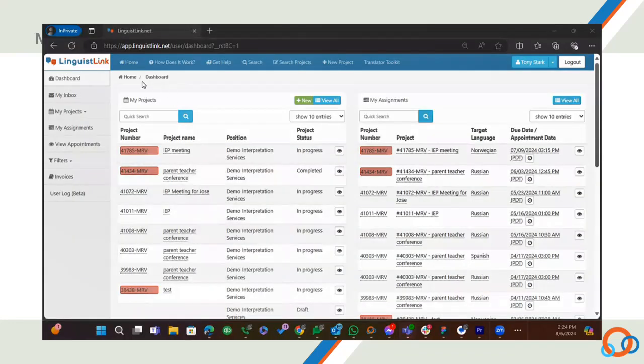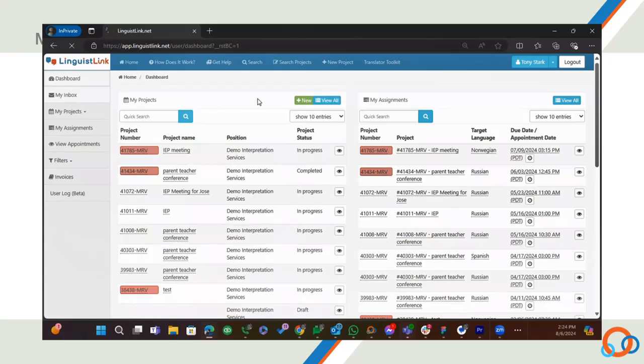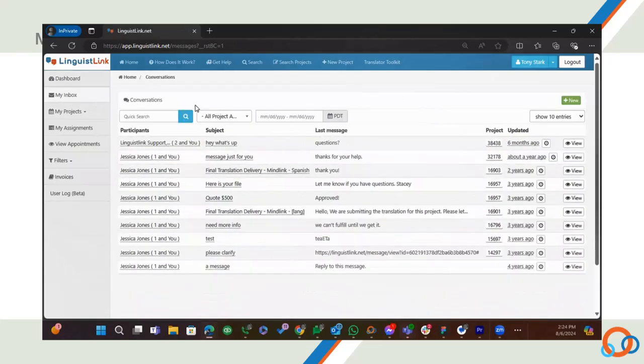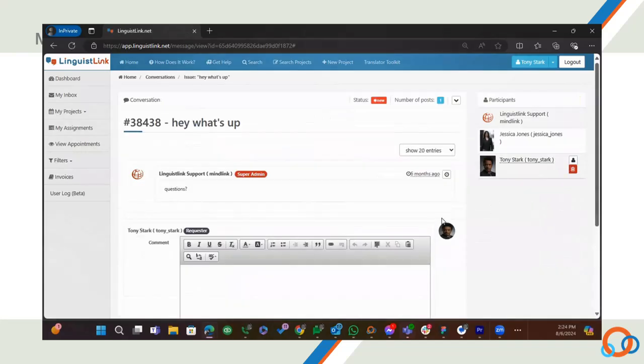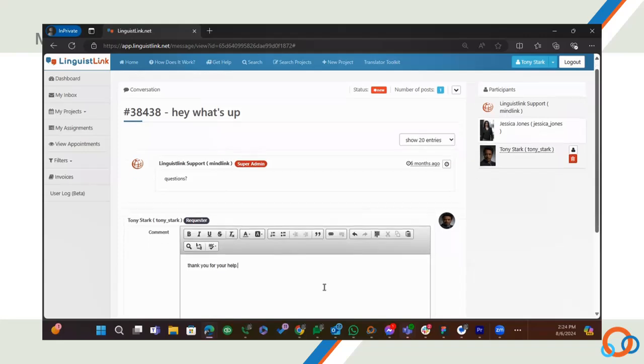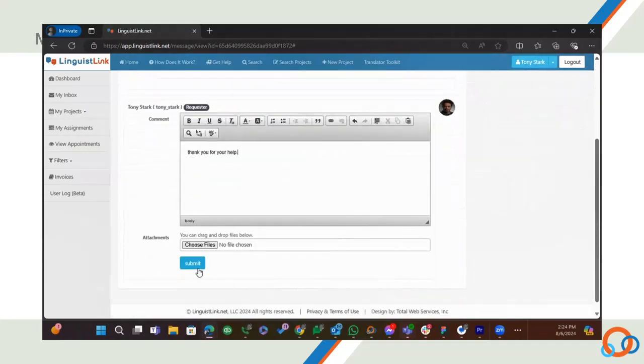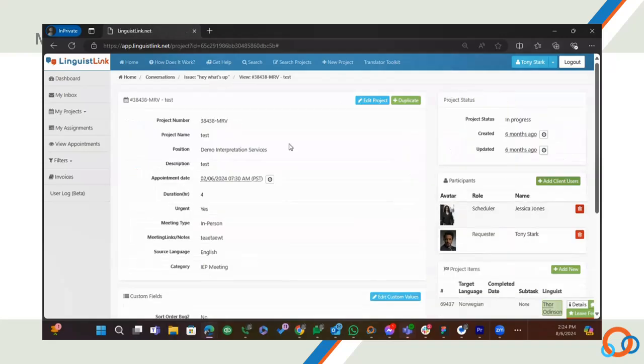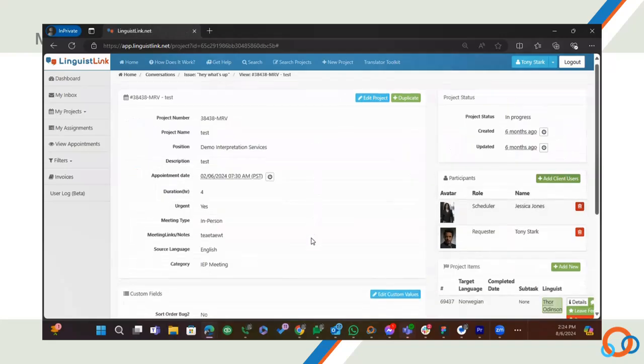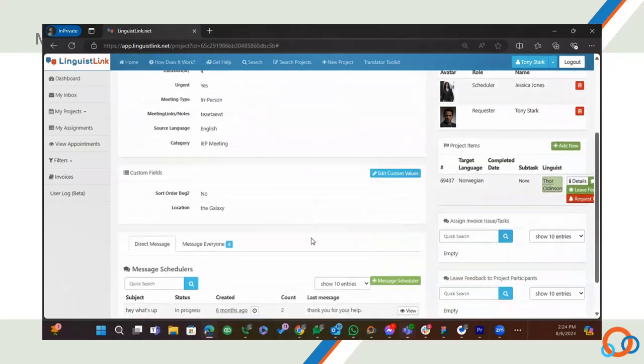Next, let's check out My Inbox. This feature allows you to view all of your messages about any project in one place. This is handy, especially when you're looking for completed translated files or other important communication. You can easily reply to any message and track any conversation regarding that project or assignment. Check out how I can go directly to the project from a message by clicking this little down arrow and select project details.